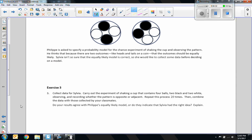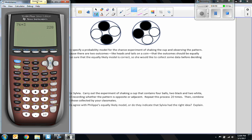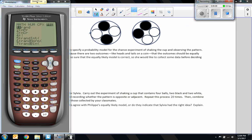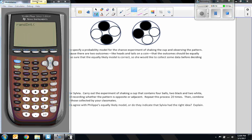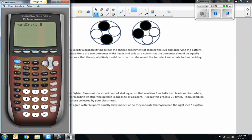Exercise three says, collect data for Sylvia. Carry out the experiment of shaking a cup that contains four balls. So I'm going to do it differently. Since I do not have a cup with four balls, I'm going to use a random number generator. So I press the math button then over to probability and I'm looking for random integer.